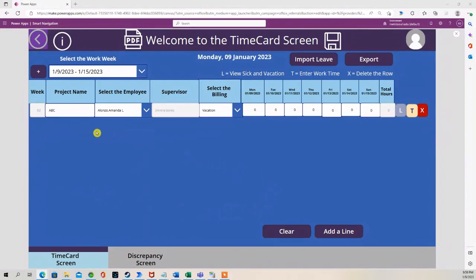You can see here, I have one entry. Amanda wants to take leave for this week.